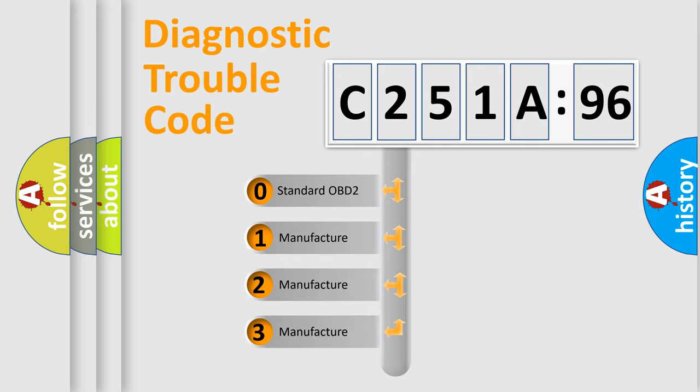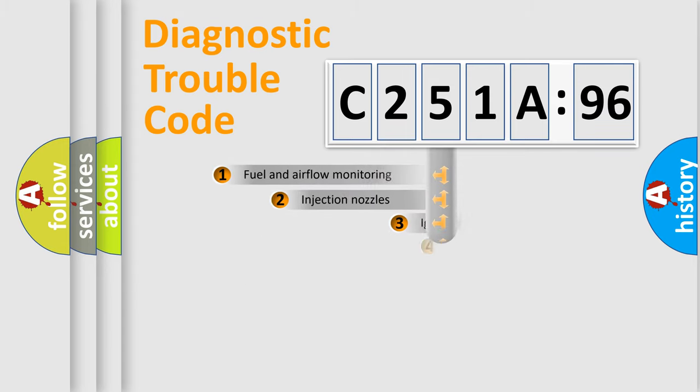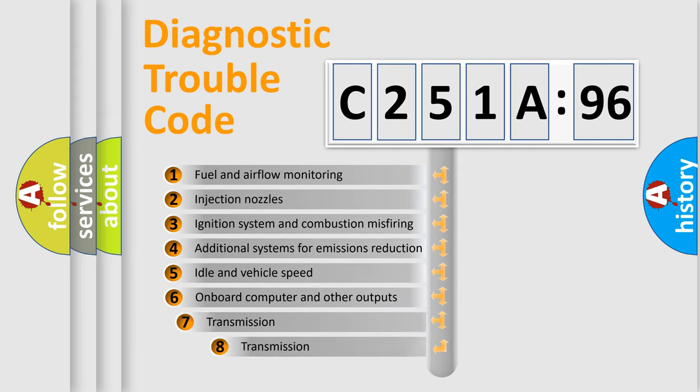If the second character is expressed as zero, it is a standardized error. In the case of numbers 1, 2, or 3, it is a manufacturer-specific expression of the car-specific error.